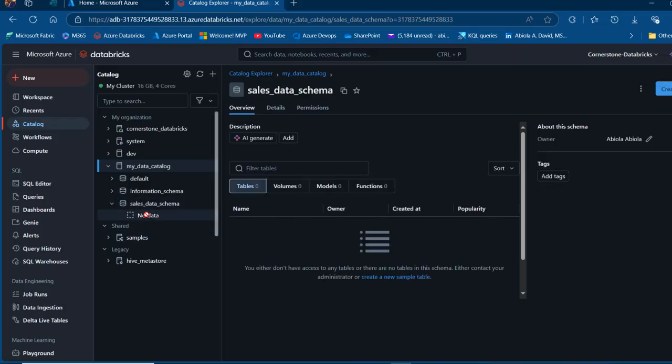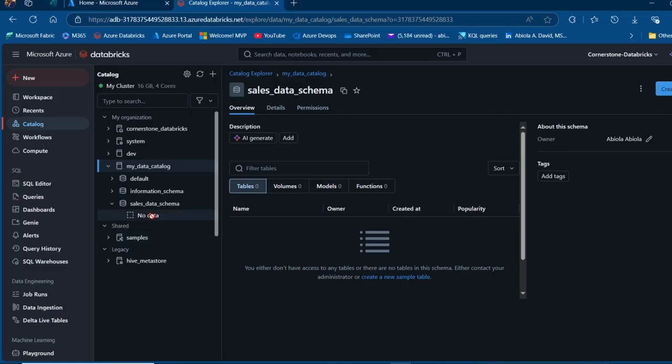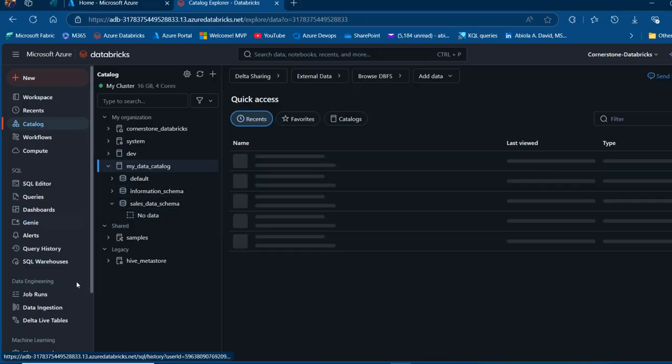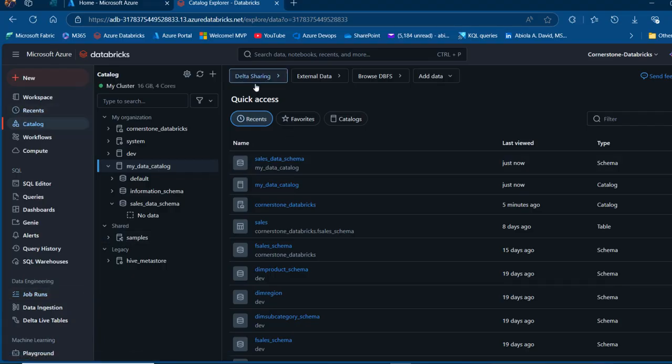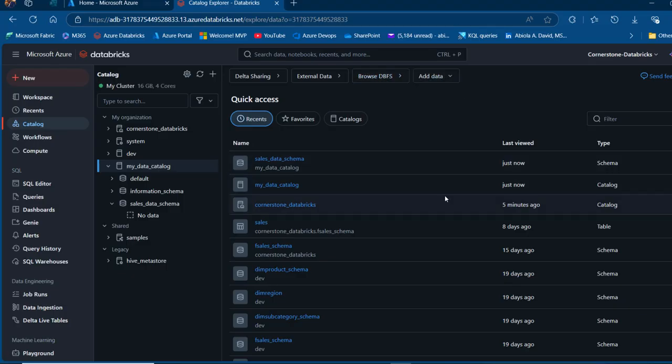Now we don't have any data. We're going to load the data into the Databricks file system and then we're going to write some code to perform the read and write into this Sales Data Schema as a Delta Table. I'm going to click on the catalog, and I can see Delta Sharing, External Data and Browse DBFS. I want to focus on this deprecated or legacy storage account.